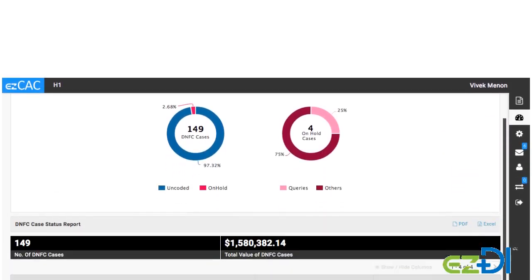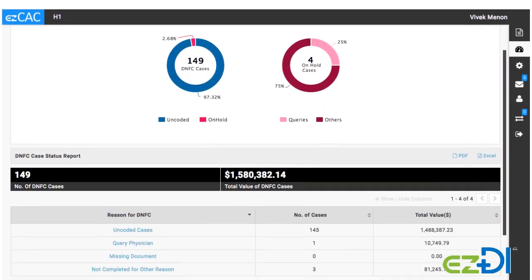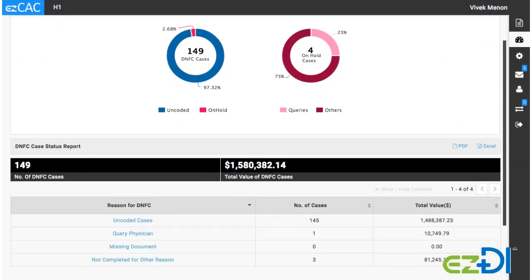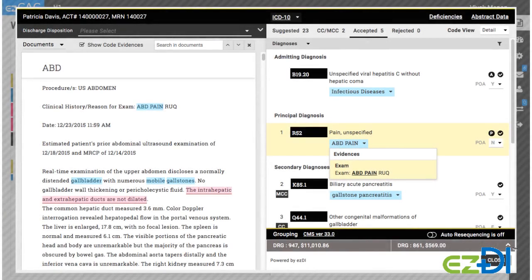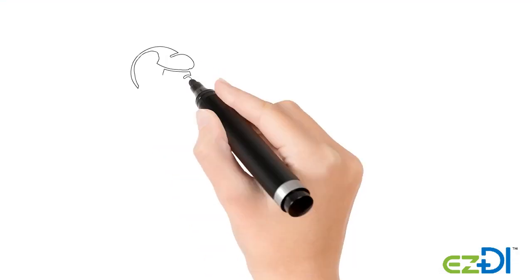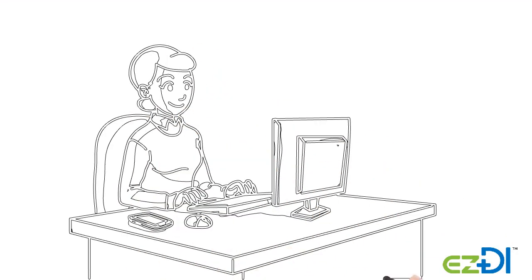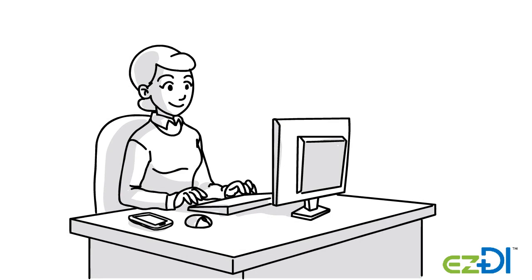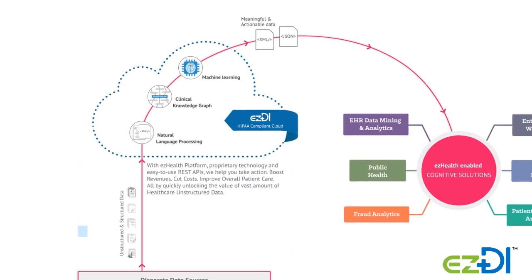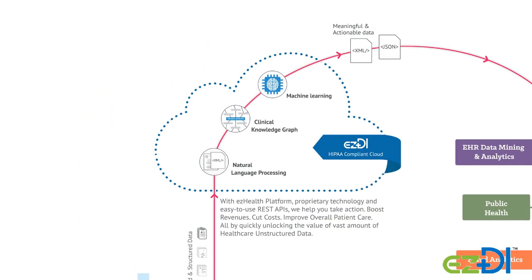If coder productivity is negatively impacting DNFC, Easy CAC can help address the problem. The application offers code suggestions that coders can easily accept or modify. The availability of suggested codes speeds up the process considerably, especially with the specificity demands of ICD-10. With advanced machine learning algorithms, the code suggestions rapidly achieve pinpoint accuracy.